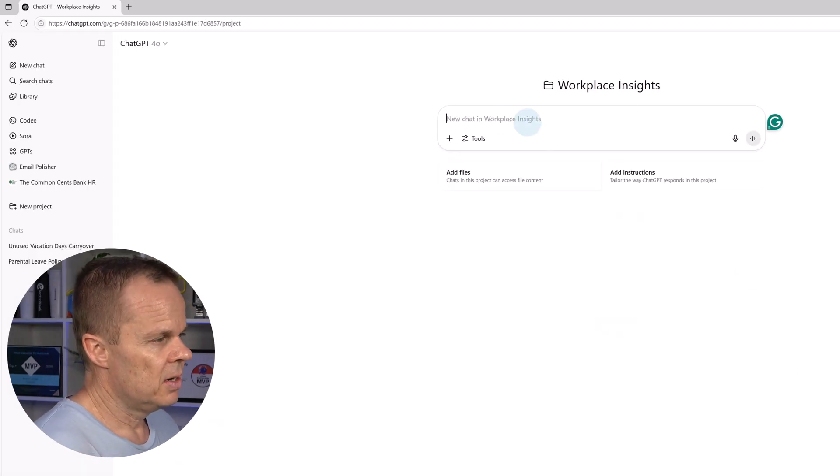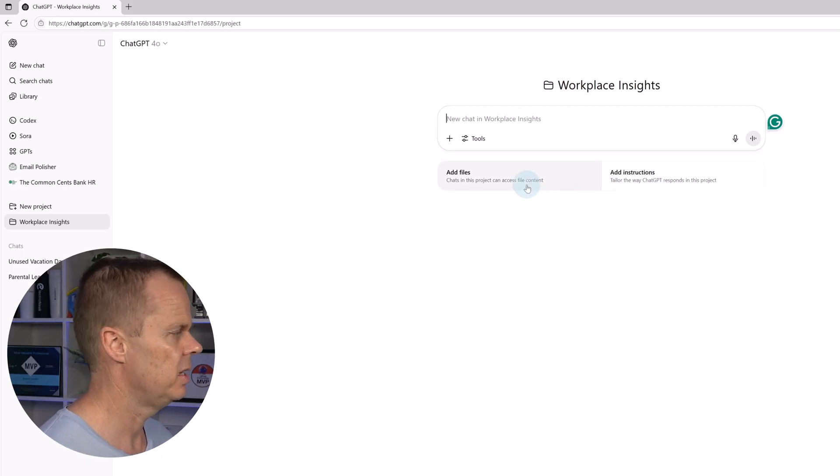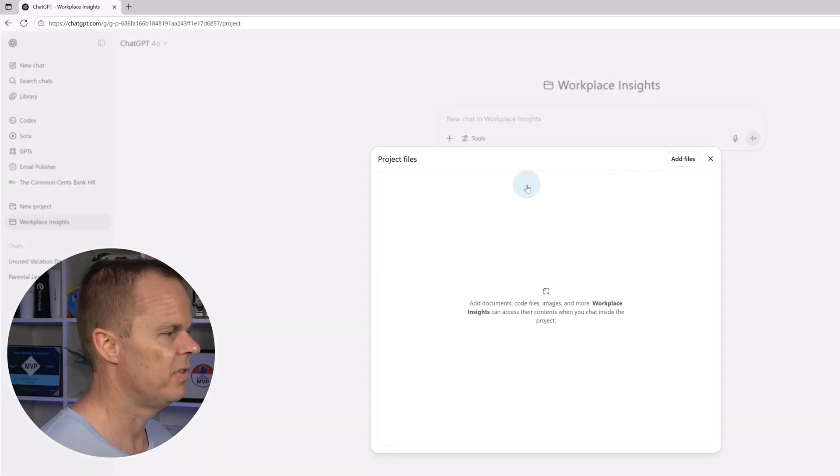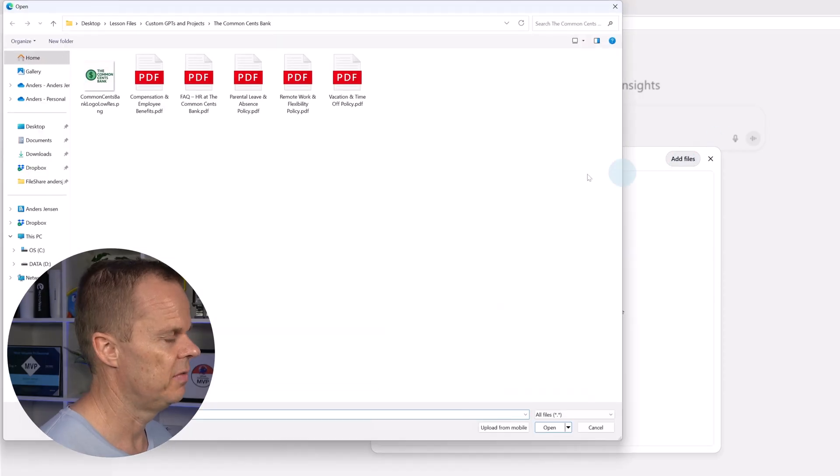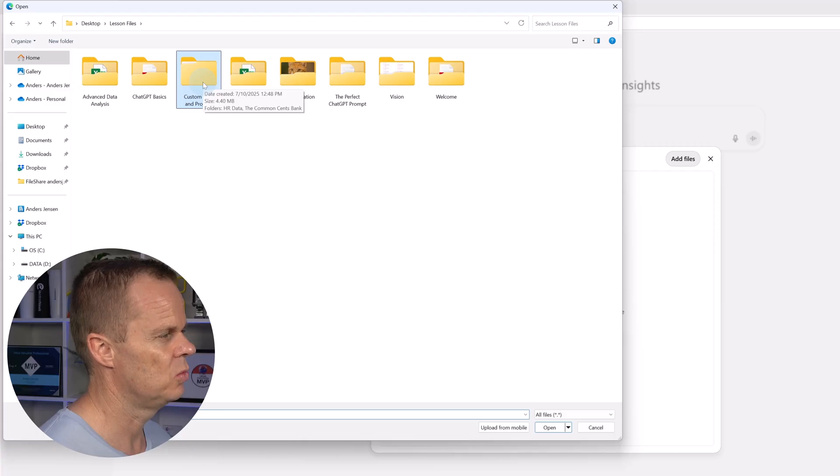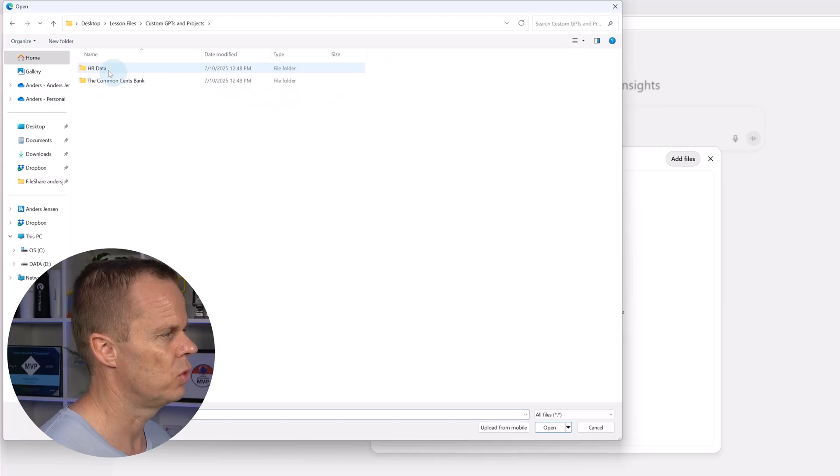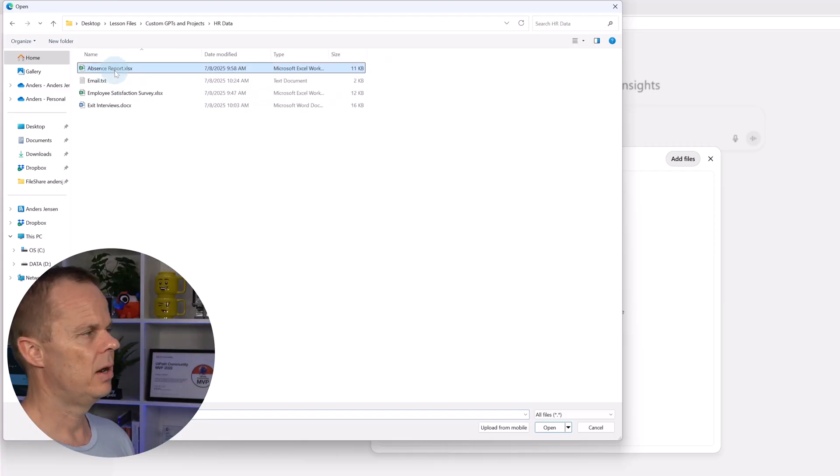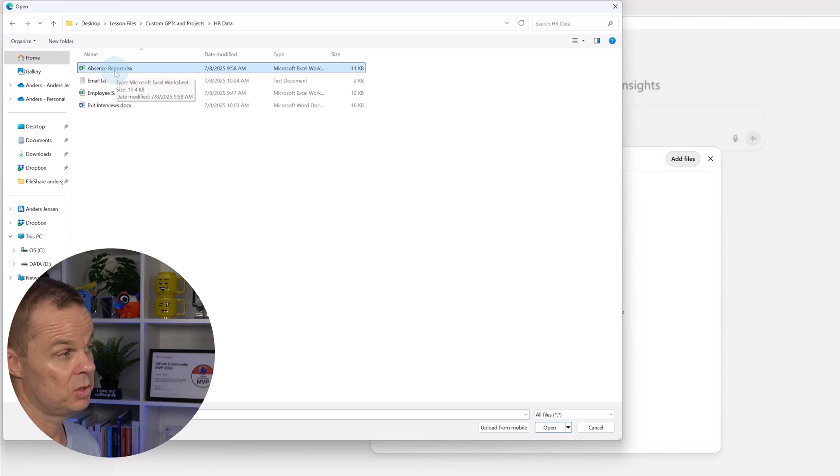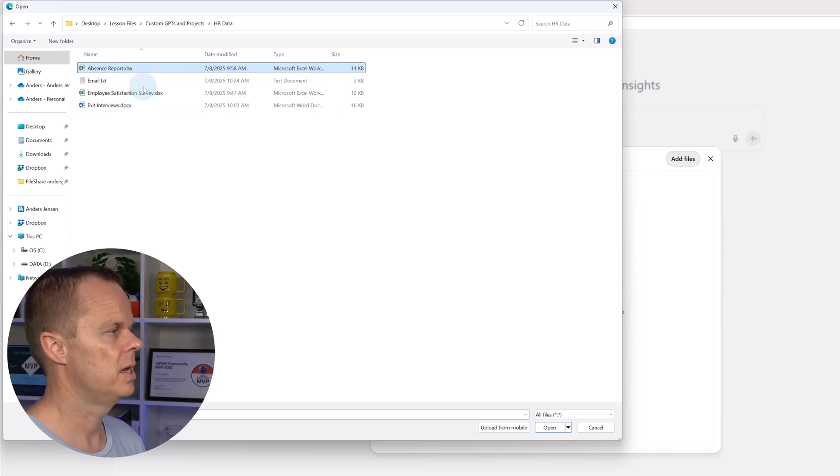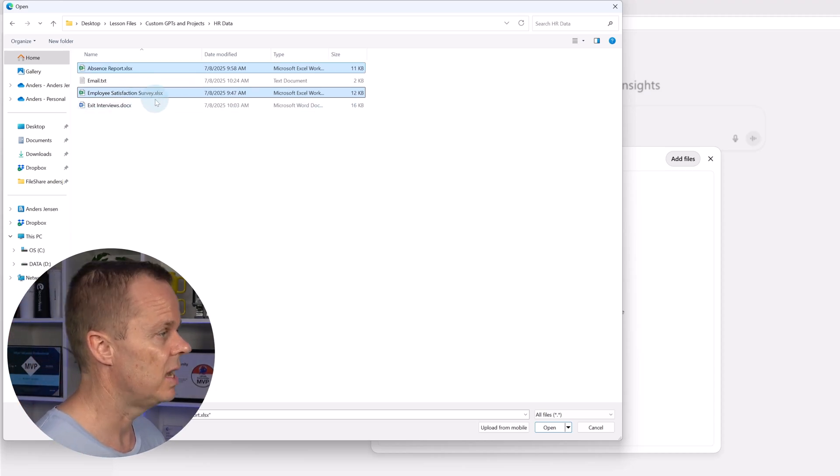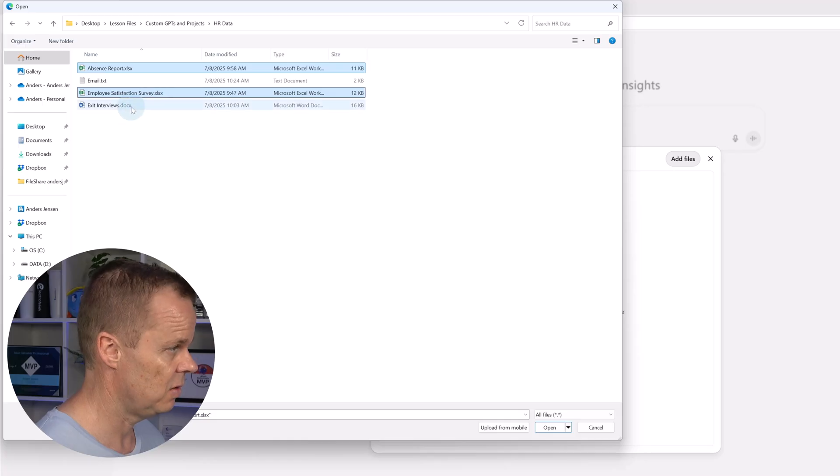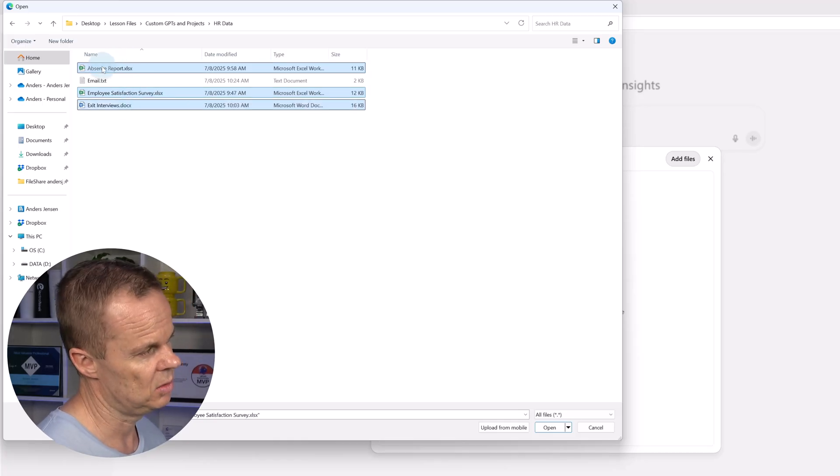Then I can add files and instructions. Let's first add some files. Here, click add files, and if I go back to the lesson files again in the custom GPTs and projects, I go to HR data. Here I have an absence report of our company, an employee satisfaction survey, and some exit interviews.